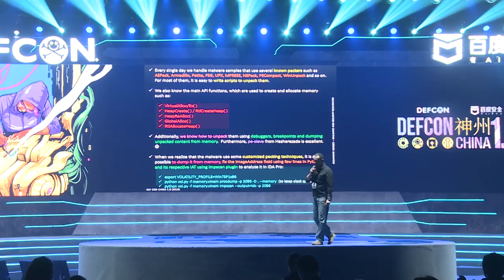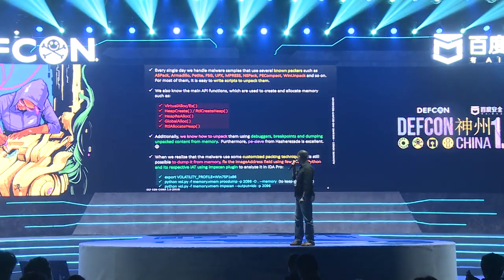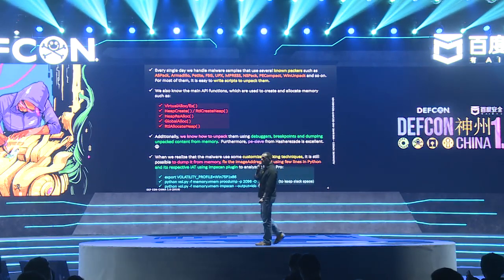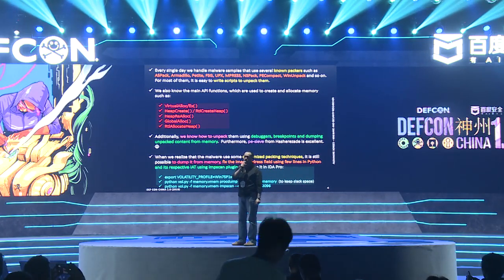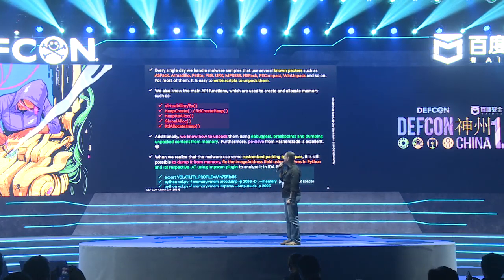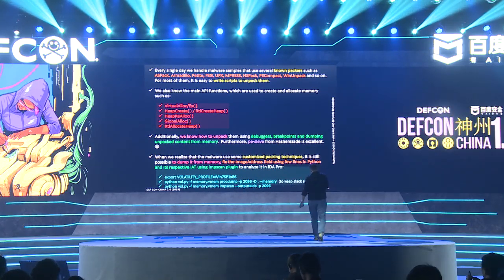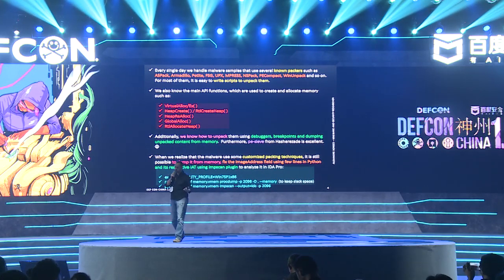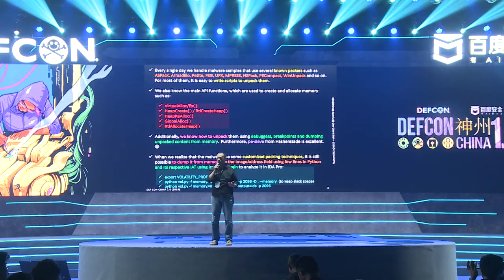I've been analyzing malware for many years. Honestly, most of them use these packers — SPEC, Armadillo, Appetit, and so on. It's okay; we know how to unpack them. It's easy. We also know the main memory APIs. We know how to use a debugger, set breakpoints, and dump or unpack binaries from memory.